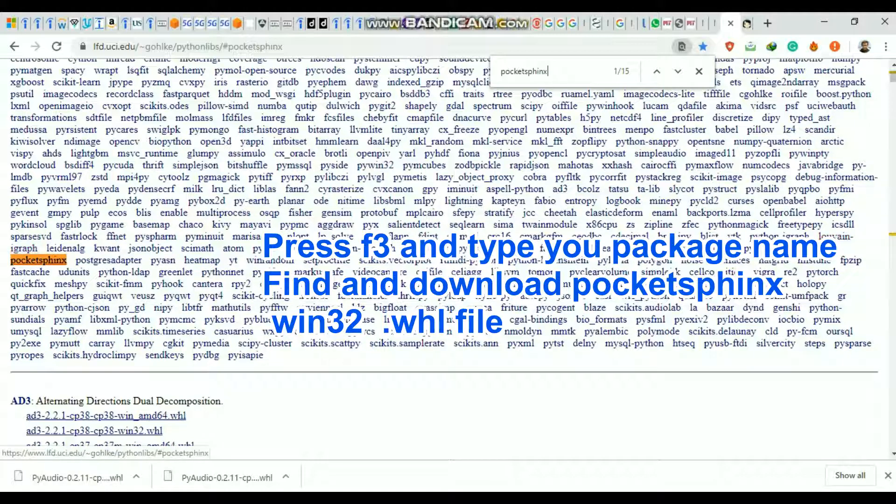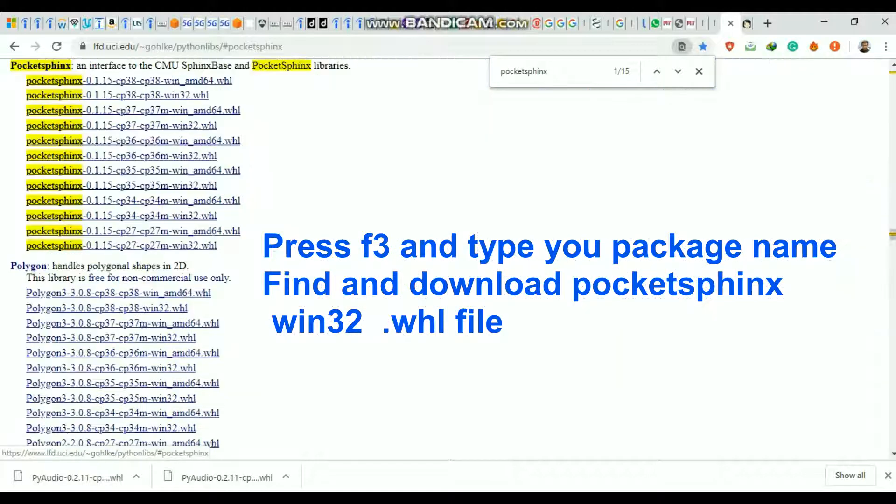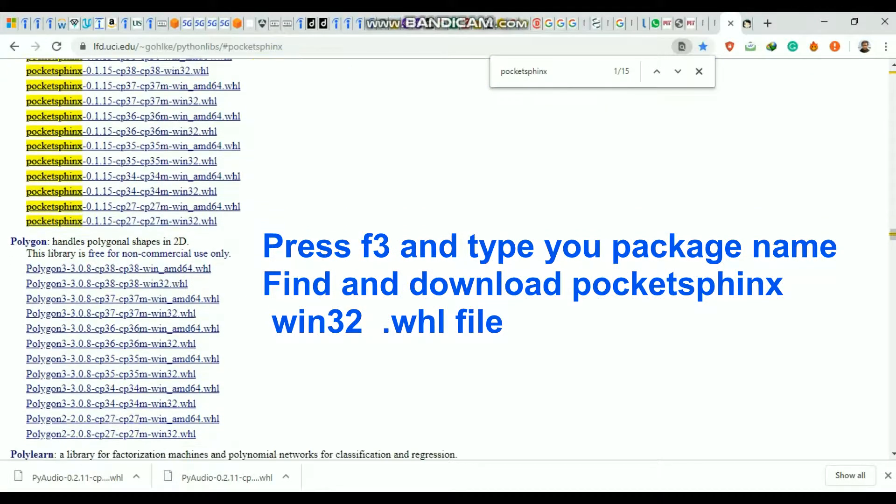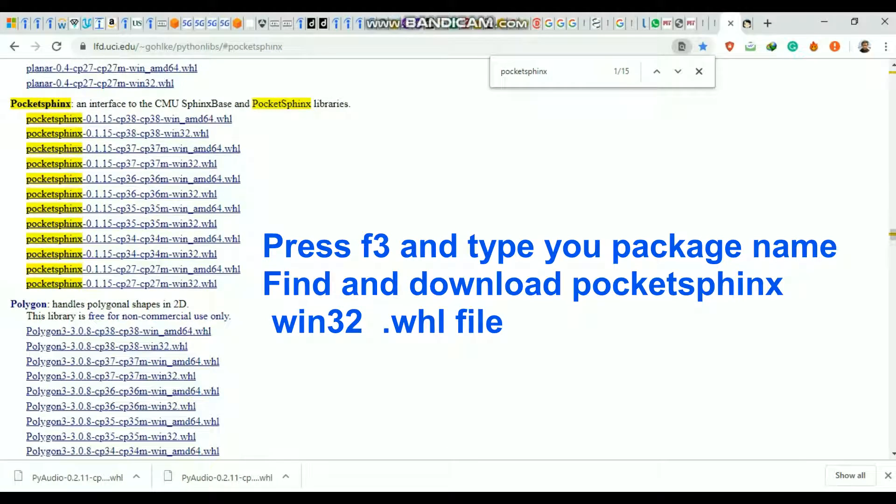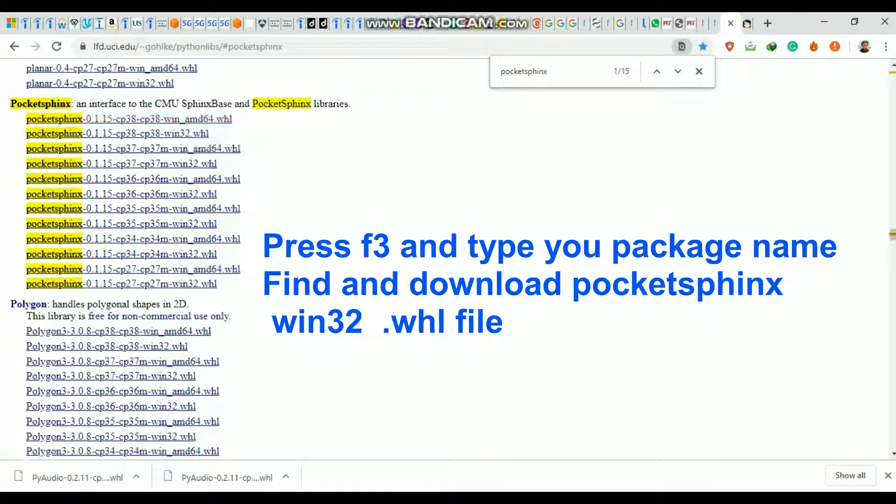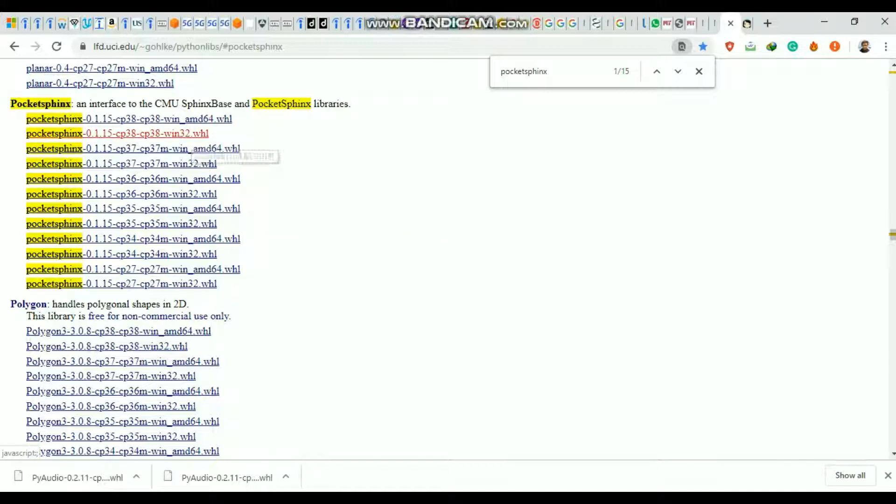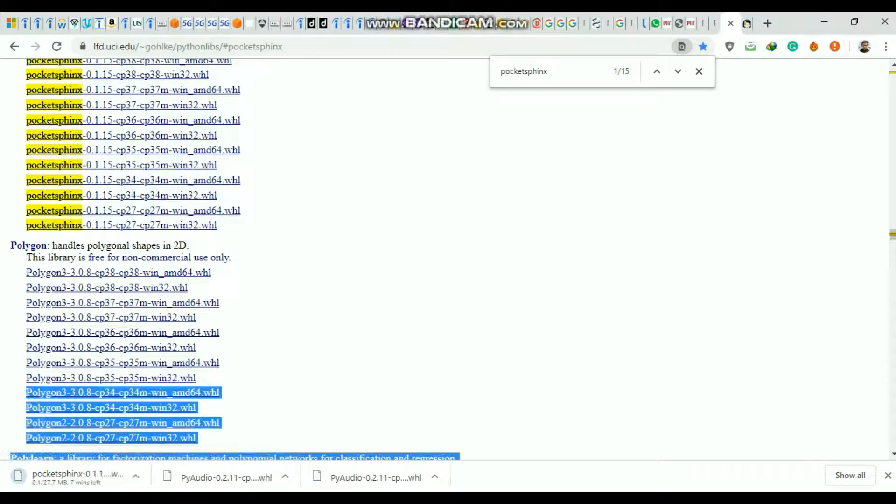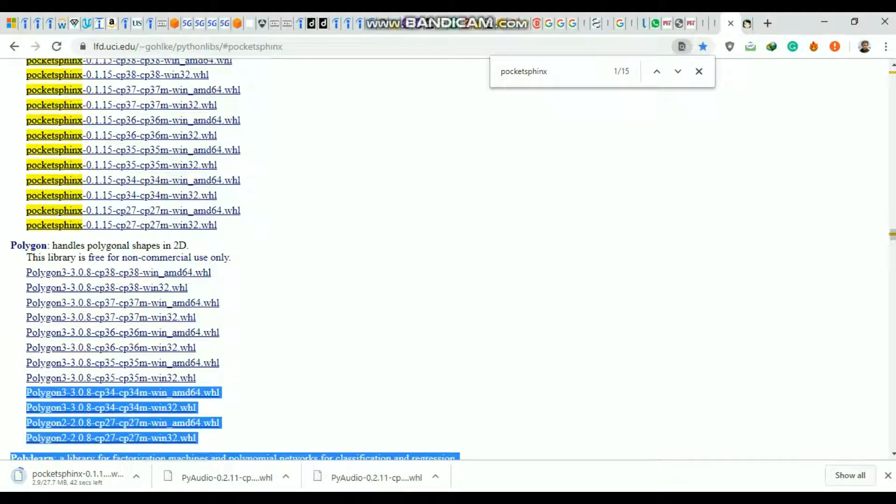Once you're at PocketSphinx, you need to download the win32 version. If you download the amd64 version, it's for AMD processors and won't work on your Intel laptops. Download this package - it will take some time to download.